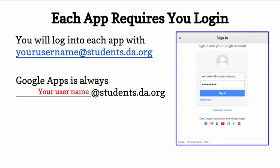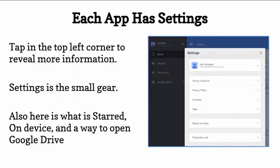Each app requires you to log in. You will log in to each app with your username at students.da.org. Google Apps is always your username at students.da.org.